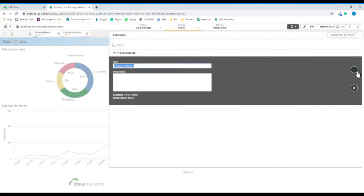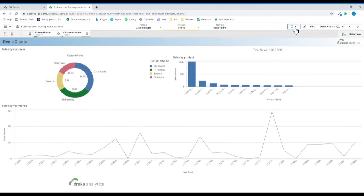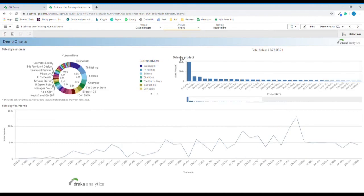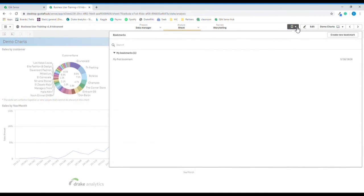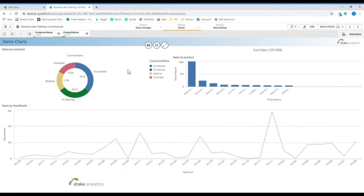Create the bookmark. From this point we can clear all selections, then navigate back to bookmarks, click the bookmark that we just created, and we can see that we are now back to the state where we created the bookmark.